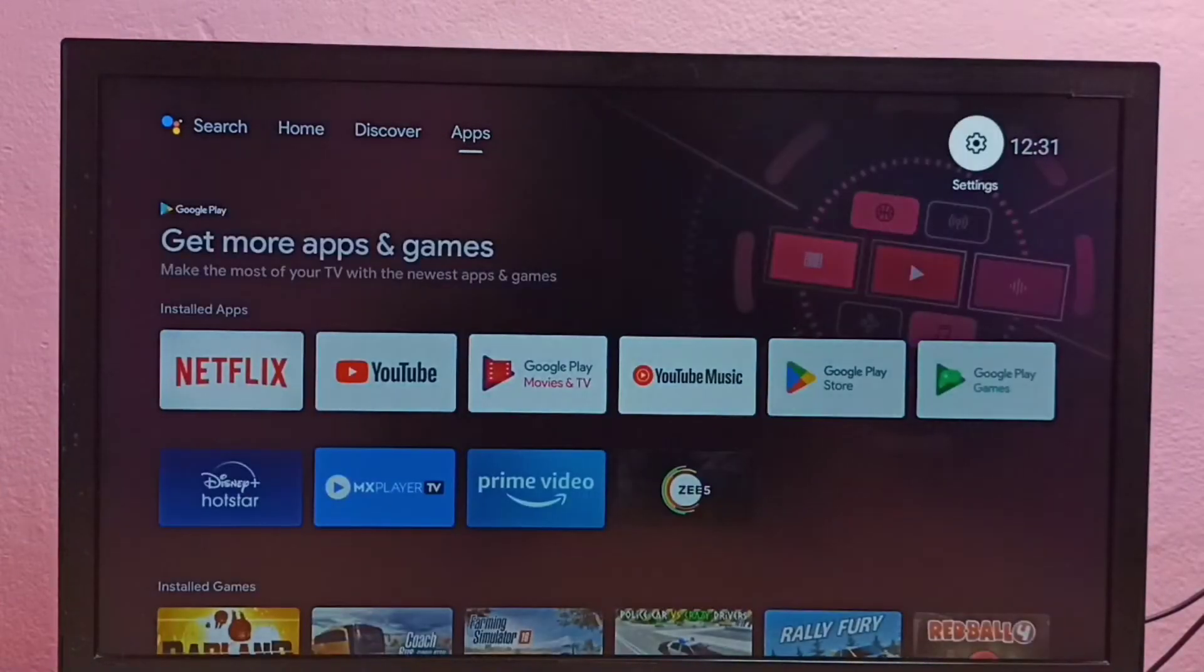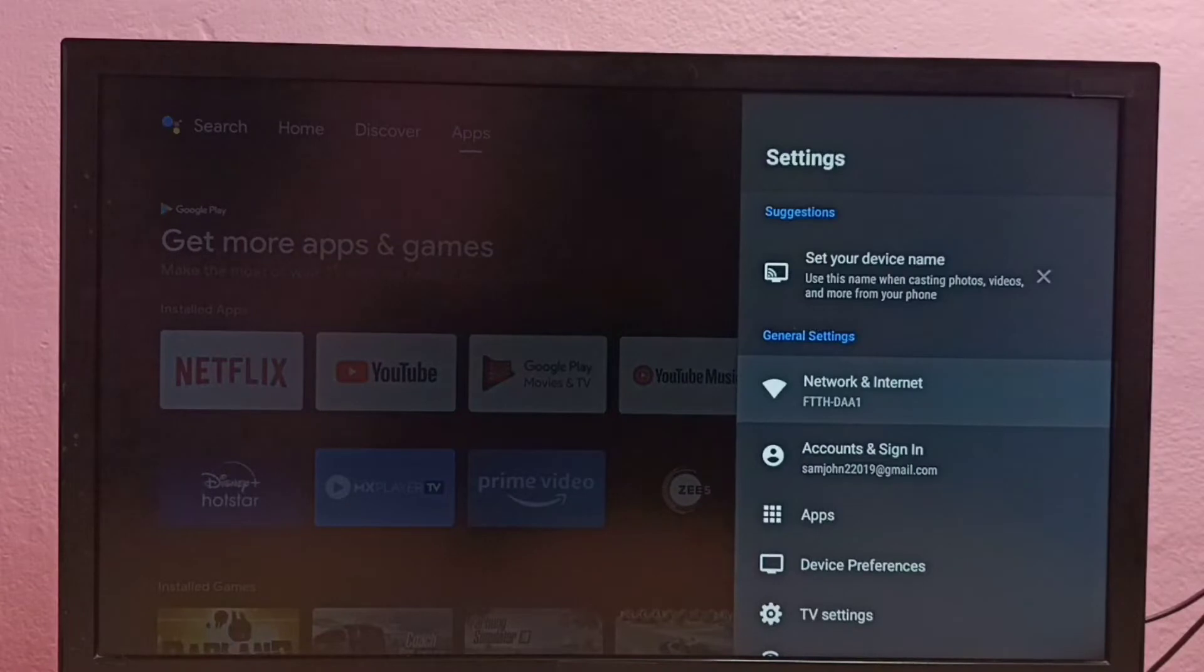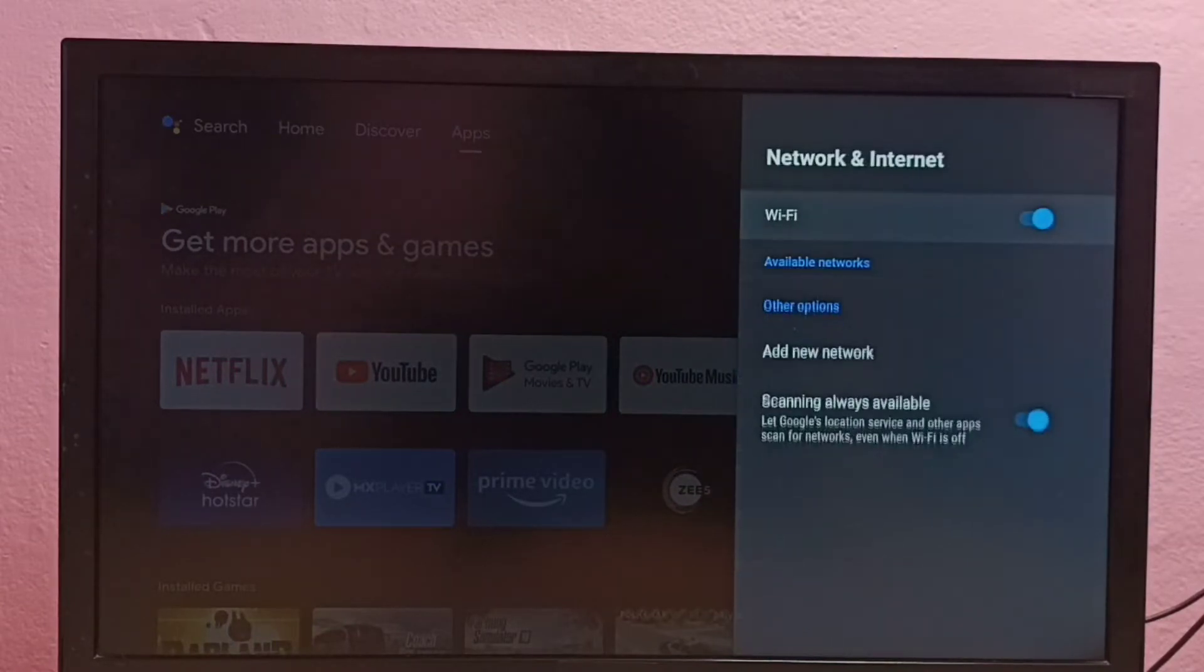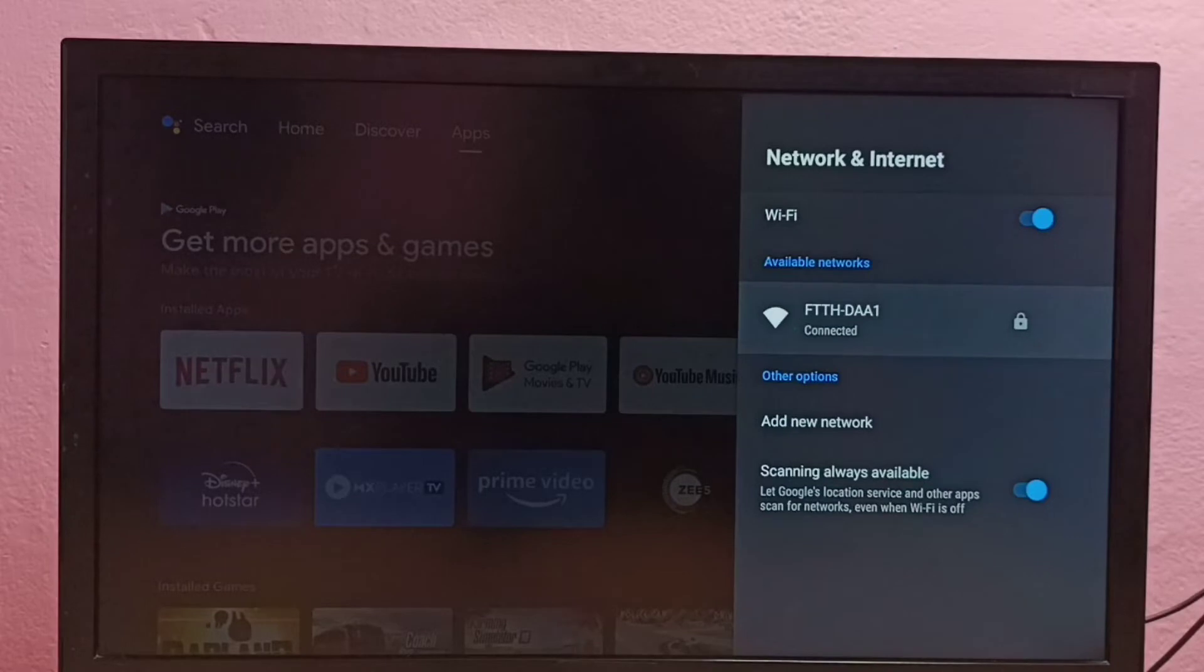Method one: go to Settings, then select Network and Internet, then select the connected Wi-Fi network.